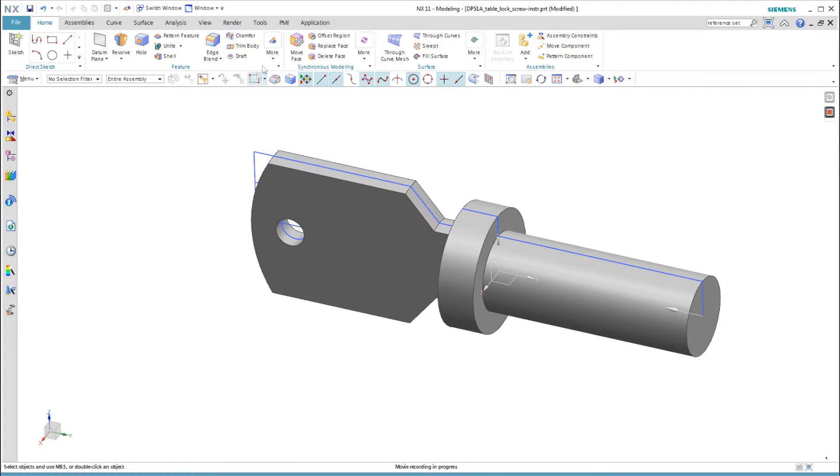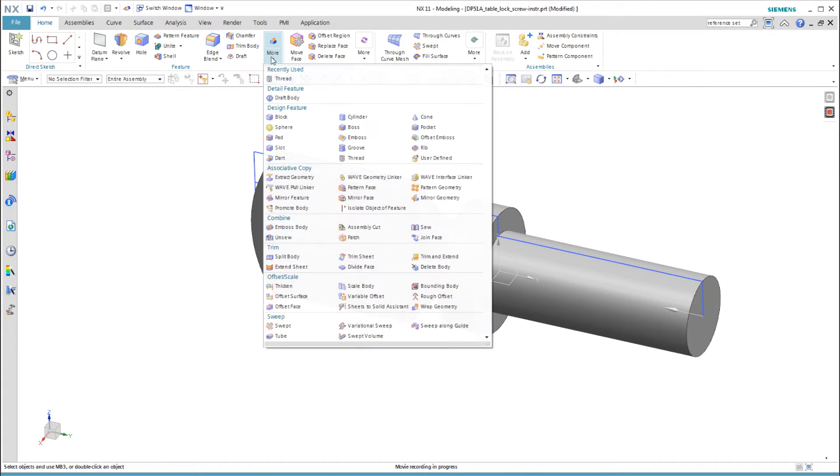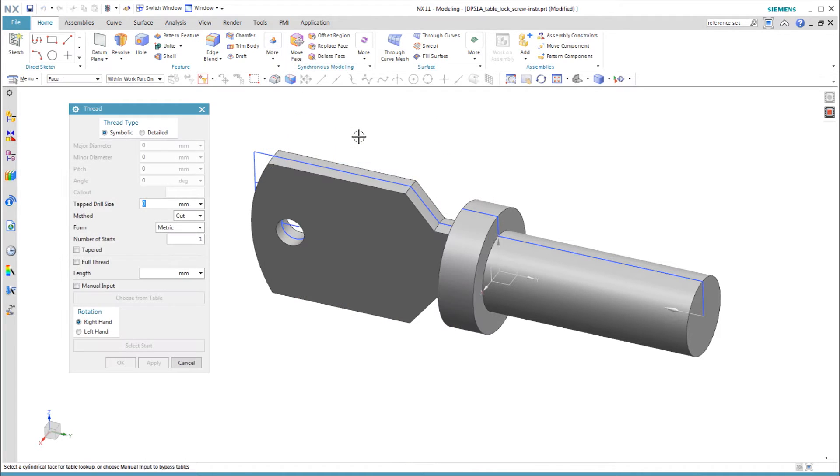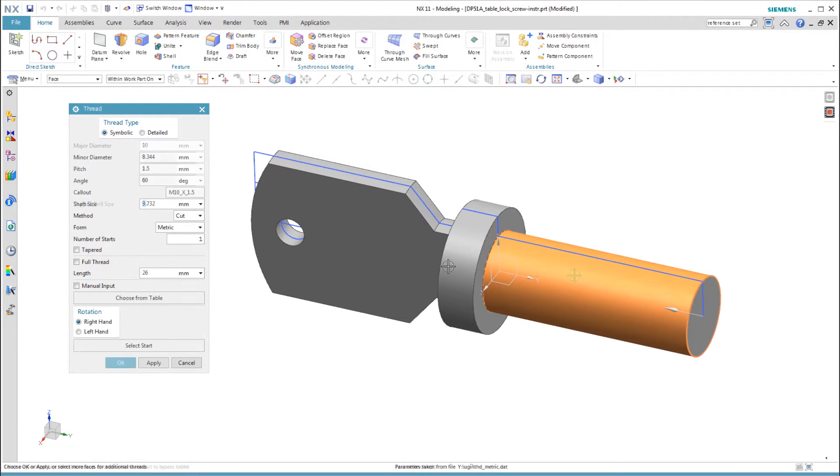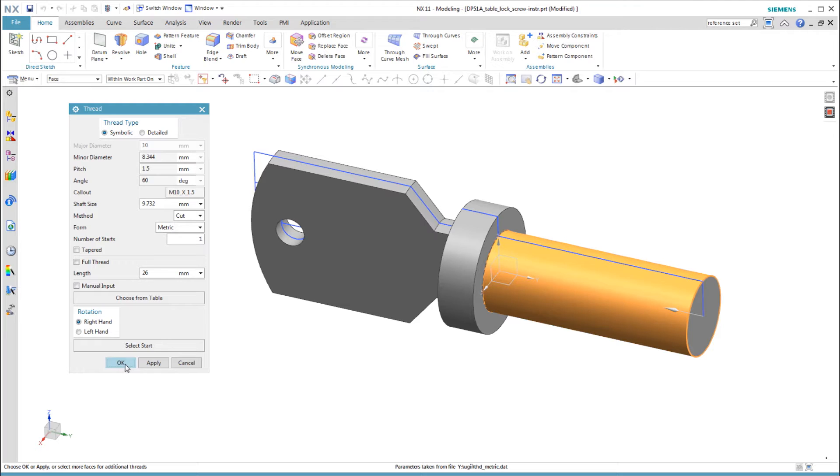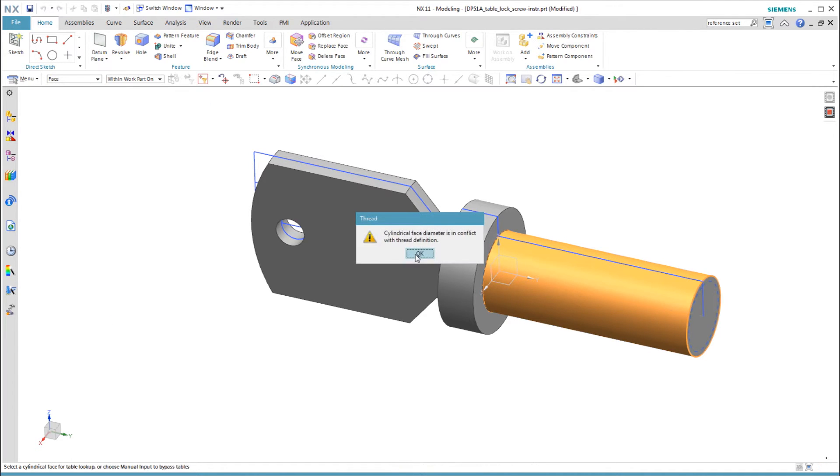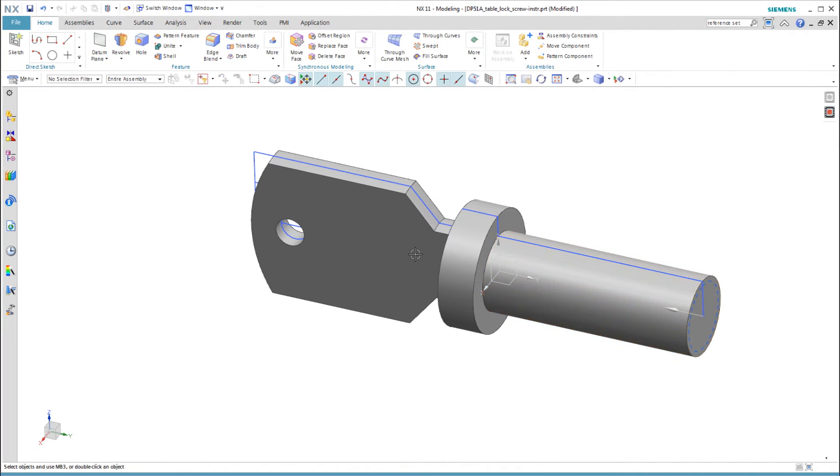I use the Thread command to add a symbolic thread. When I select the cylindrical face, the Thread dialog box determines the correct thread size from the diameter, in this case a metric 10 mm thread with a pitch of 1.5 mm. It complains that I haven't modeled the correct diameter, but it still figures out the correct thread size, so I ignore the message.